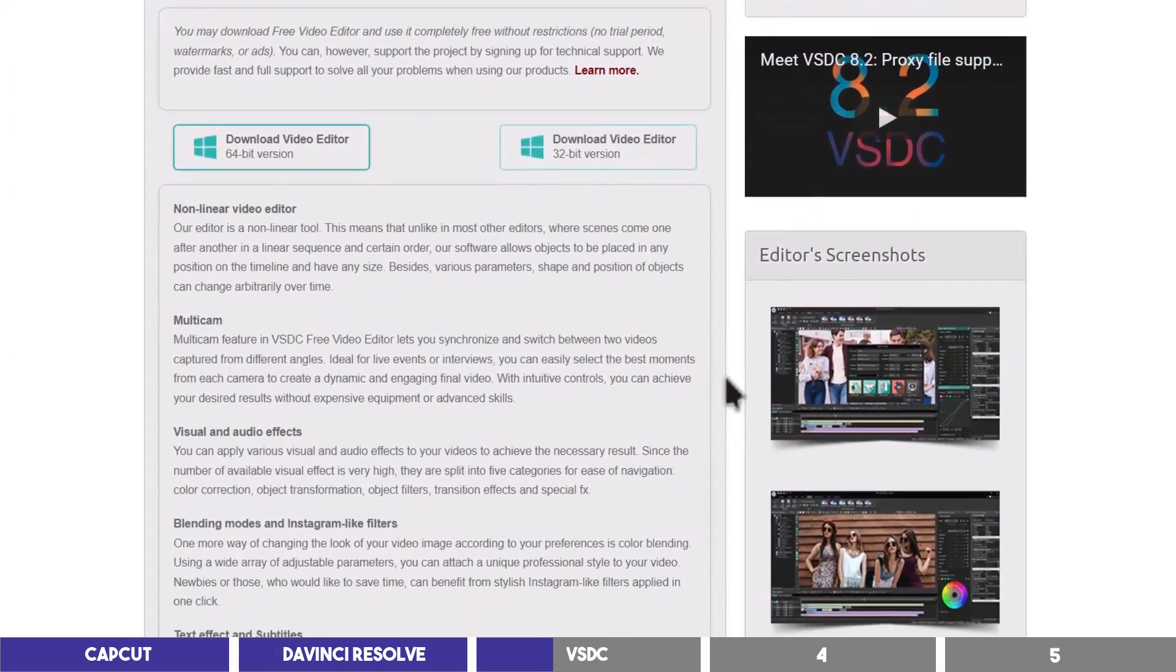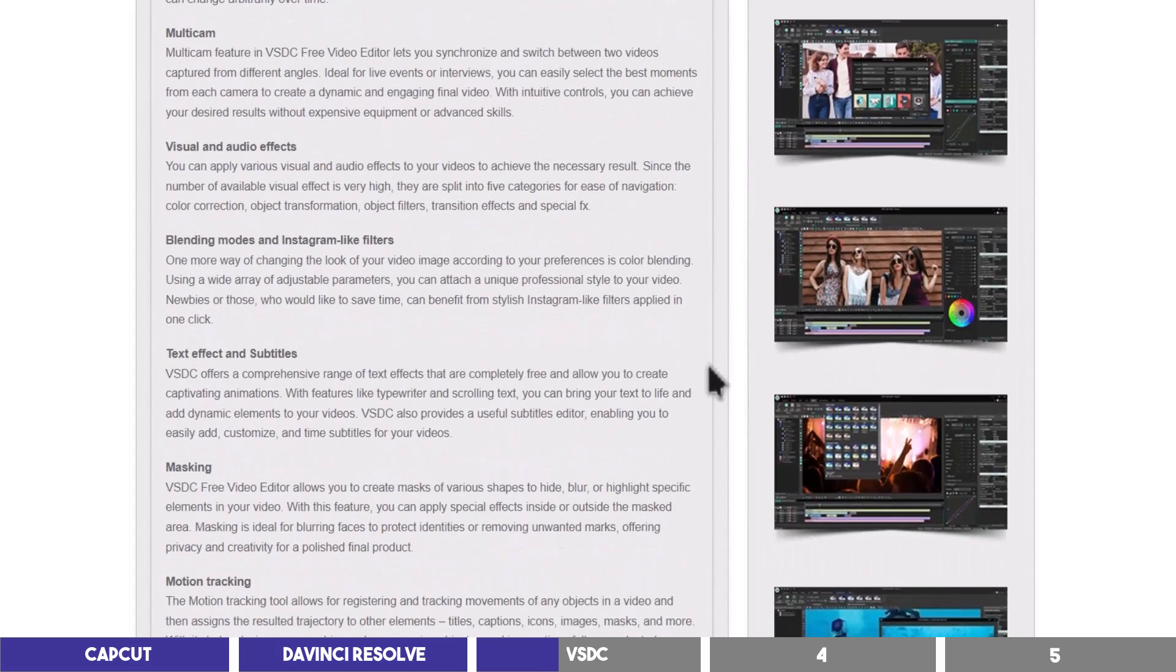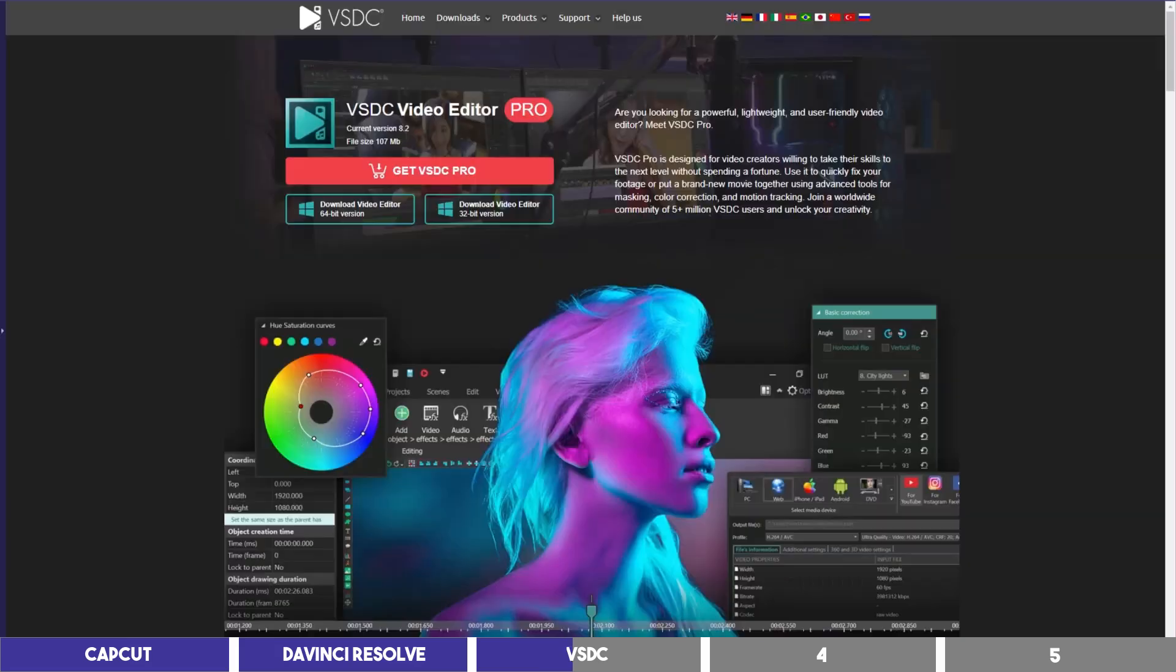It is also a non-linear editor and has many features as well like transitions, filters, chroma key, visual effects, text effects, among others.